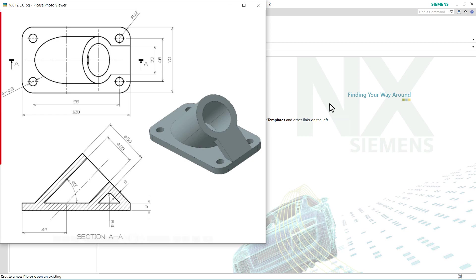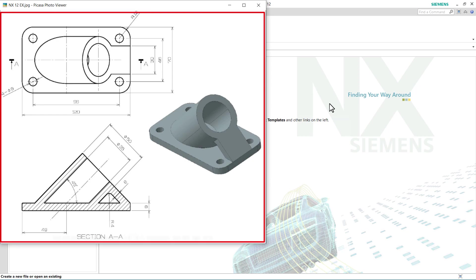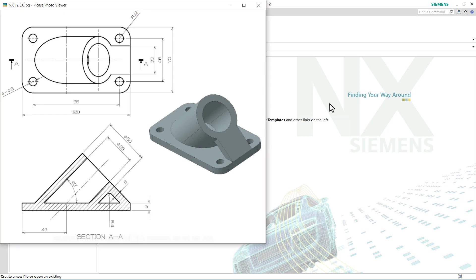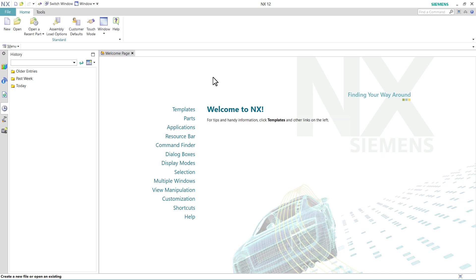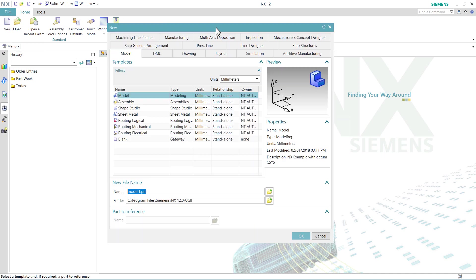In this tutorial we will create this object in NX12. To start a new part, click on new, then choose units as millimeter, then model, and click on ok.